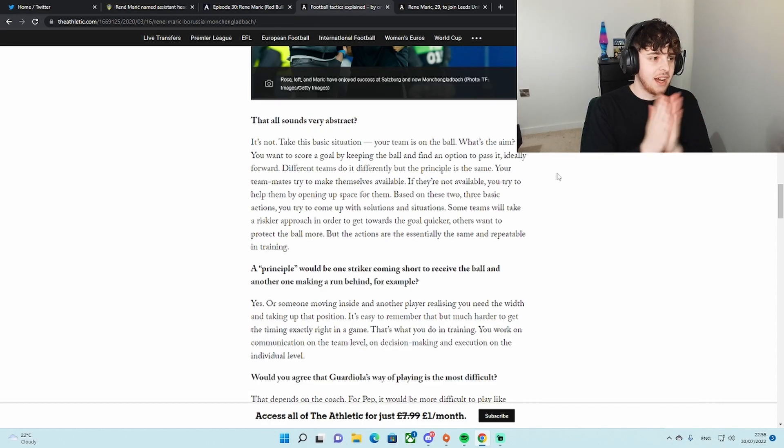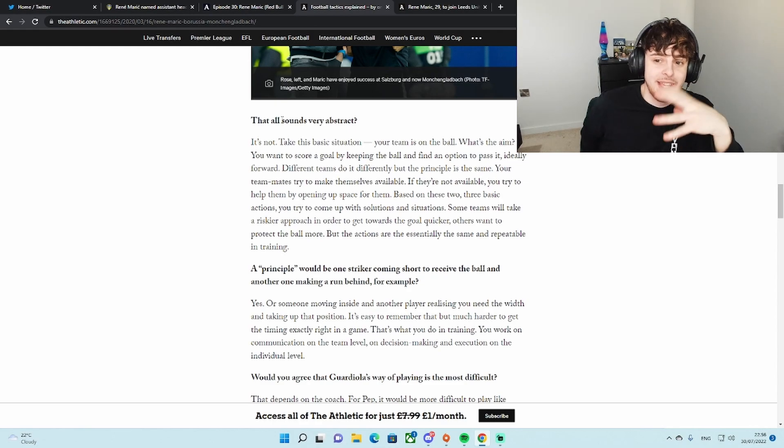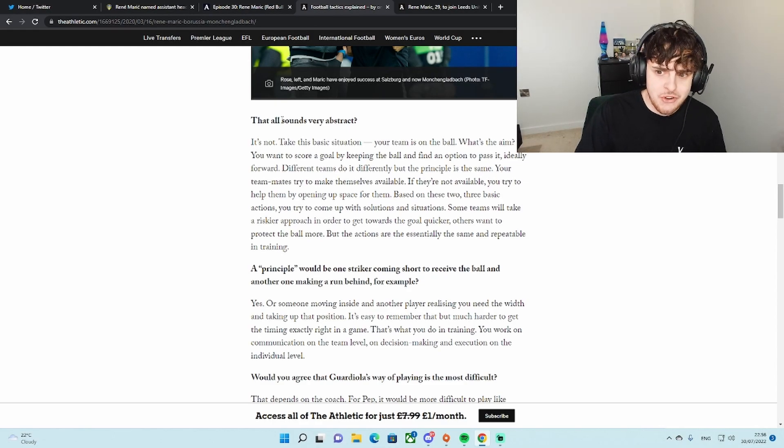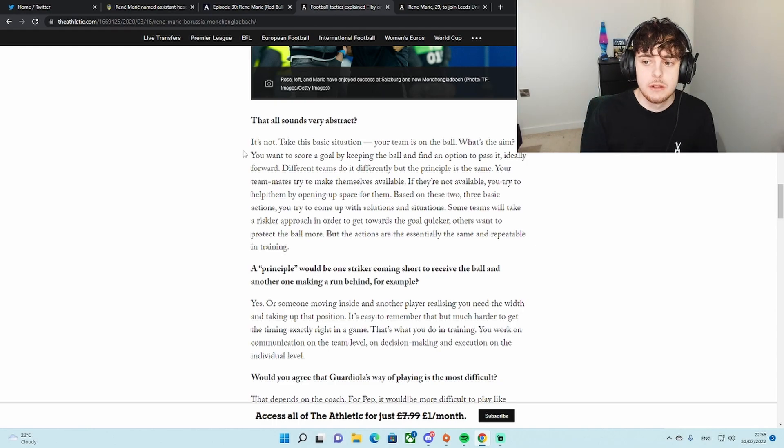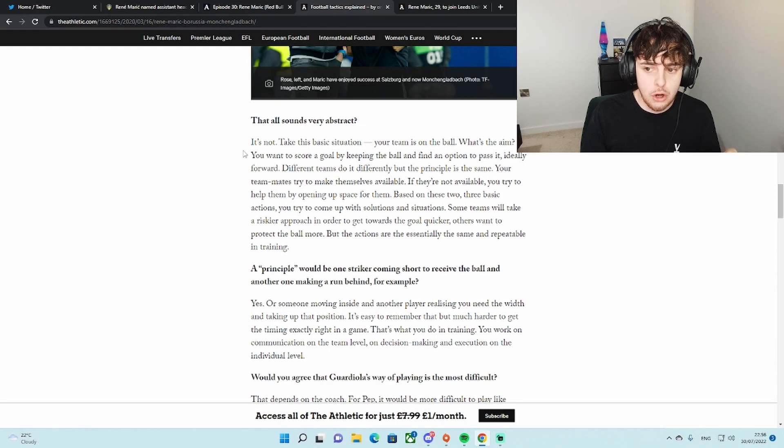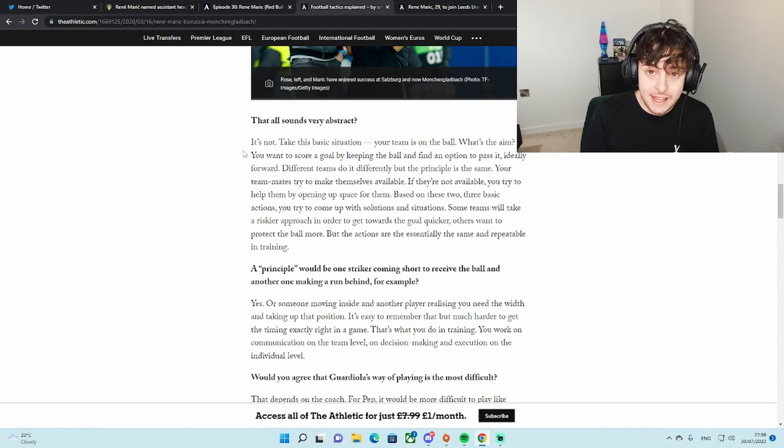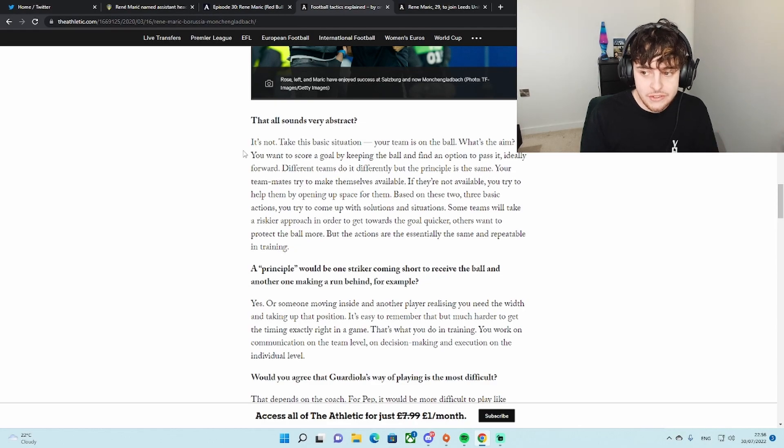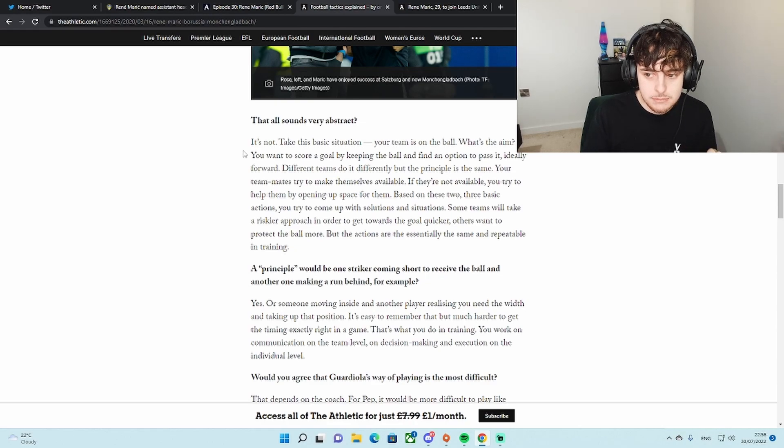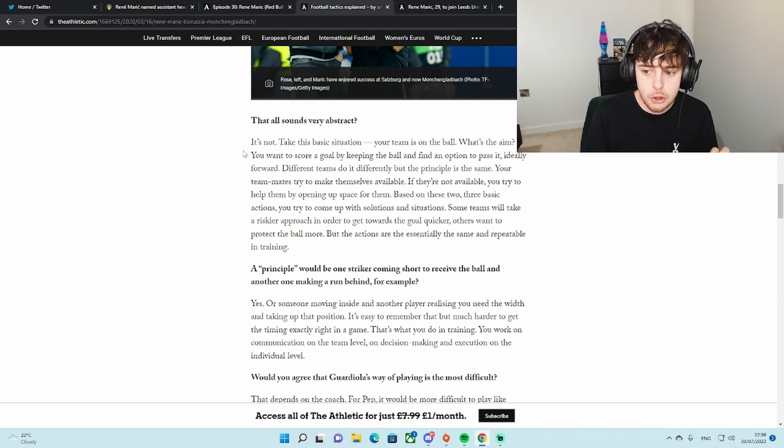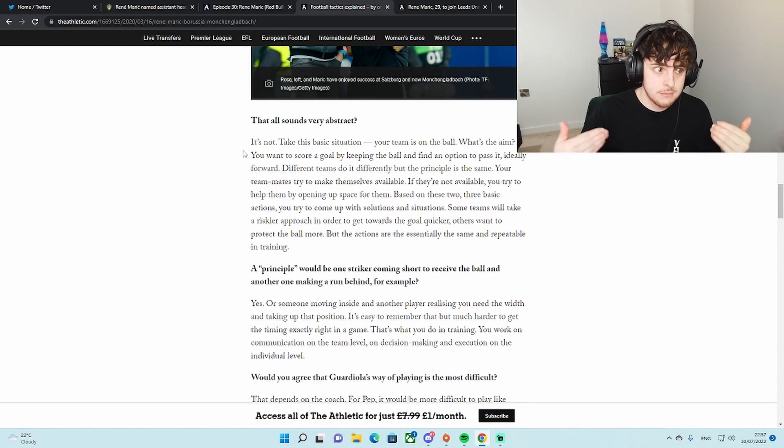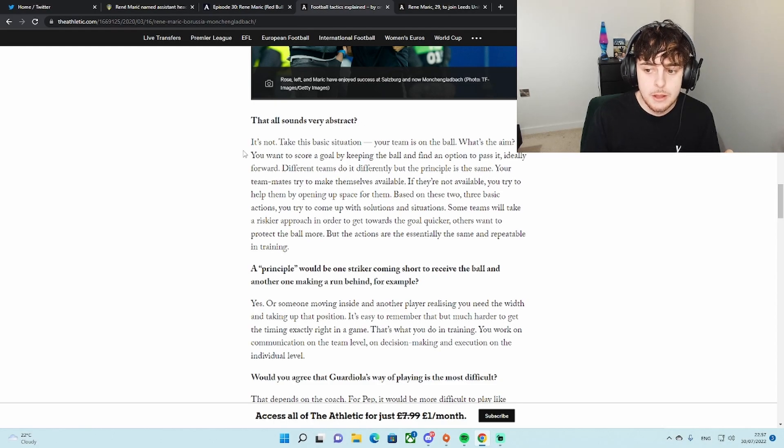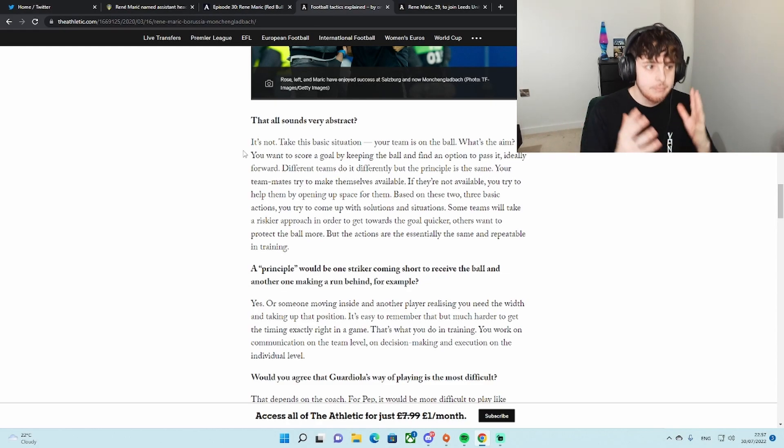It's the last part of this article. If everyone is talking about it, and the question is that all sounds very abstract. He simply replies, it's not. Take this basic situation. Your team is on the ball. What's the aim? You want to score a goal by keeping the ball and find an option to pass it, ideally forward. Forward passing. Different teams do it differently but the principle is the same. Your teammates try to make themselves available. If they are not available, you try to help them by opening space for them. Based on these two, three basic actions, you try to come up with solutions and situations. Some teams will take a riskier approach in order to get forward to the goal quicker. Leeds. Others want to protect the ball more. Man City.